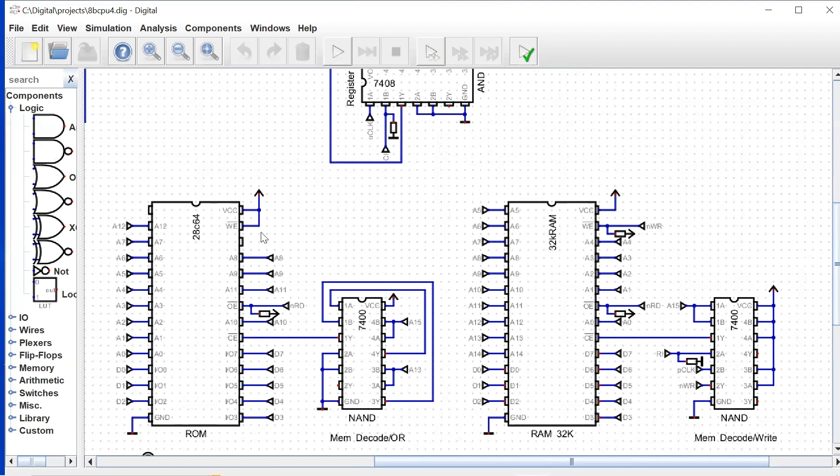And this is an EEPROM. So the write enable, negative active, we just tie that to high because this is only a read-only device for us.